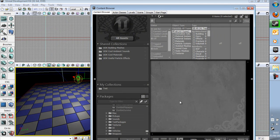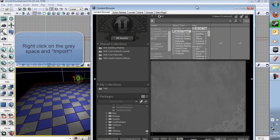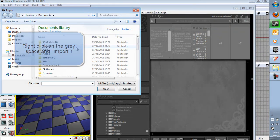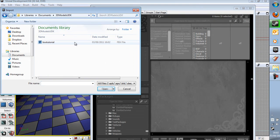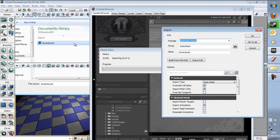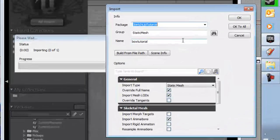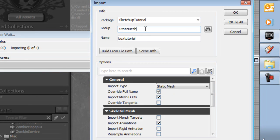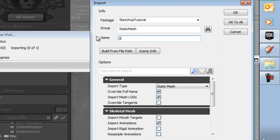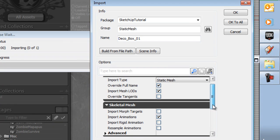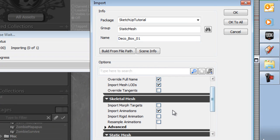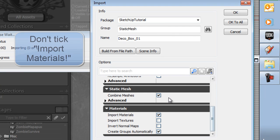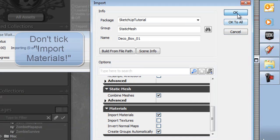I have made another package. So we're going to go 3D Model CDK BoxTutorial.FBX. And I've got SketchUp Tutorial as the package. You can name that whatever you want. And the group as Static Mesh. Again you can name that whatever you want. And the name of the model. So you can name that whatever you want. And I'll call it Deco Box 01. And make sure only import animations as ticks. Don't import any of the other things. Combine meshes. Just leave it as it is. And import materials if you really want to. And click OK.